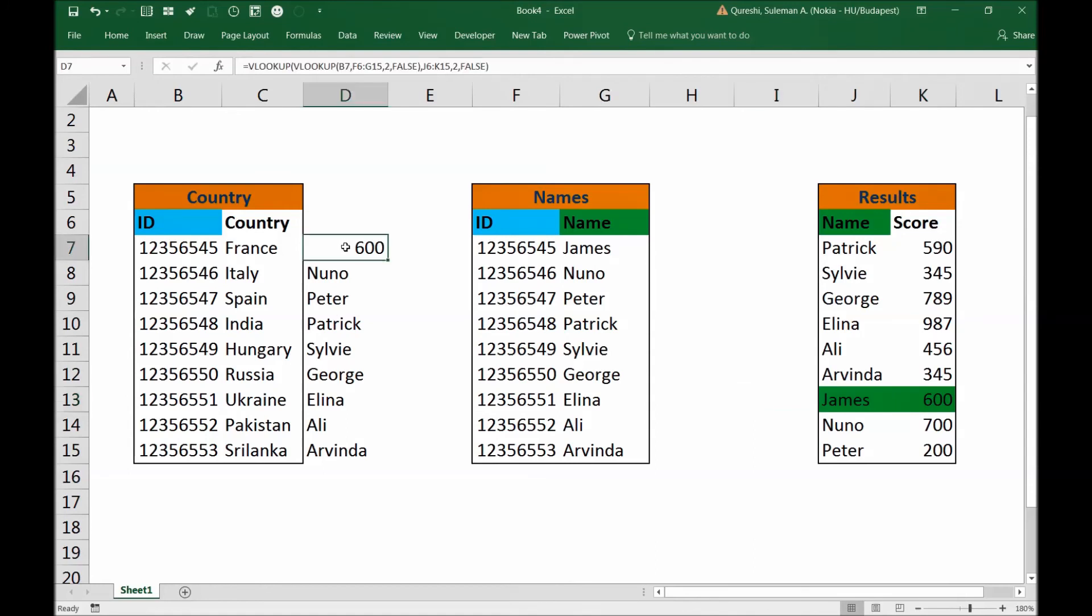So this was very simple. First, you need to make a VLOOKUP and then put that VLOOKUP within the VLOOKUP and fetch the results.